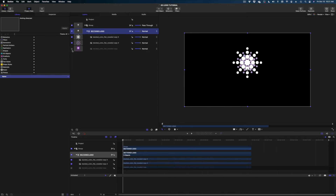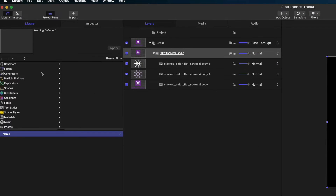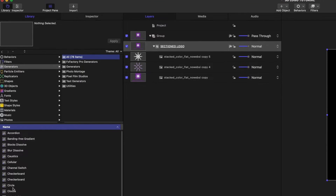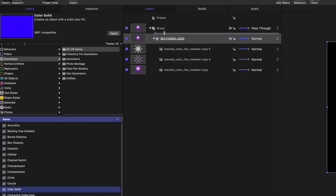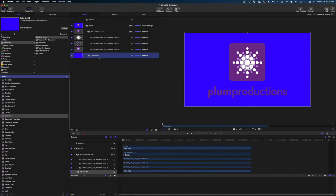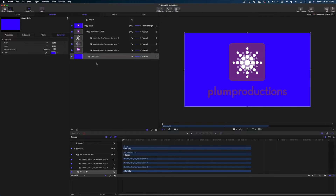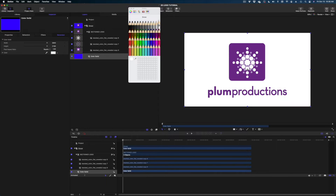Let me turn back on all of those layers. For this tutorial I'm going to drop in a color solid behind our logo so you can really see what we're doing. I'll head over to the library, hit generators, color solid, and drag it into my project pane above the section logo group to make sure it doesn't enter that group — then drag the section logo group above the color solid. I'll change the color solid to white so we can clearly see the depth and shadows as we work.